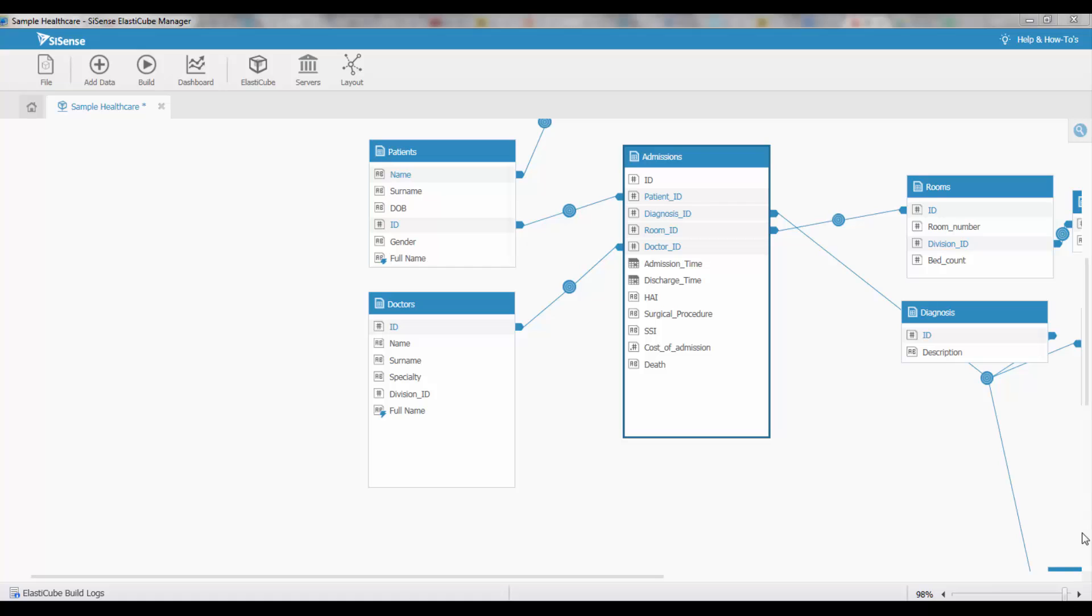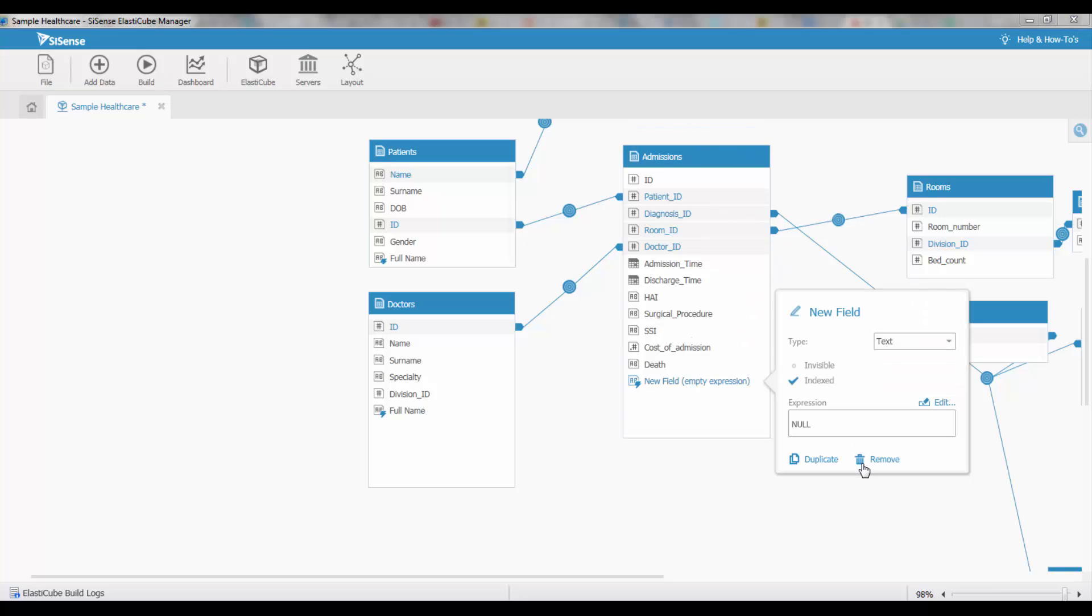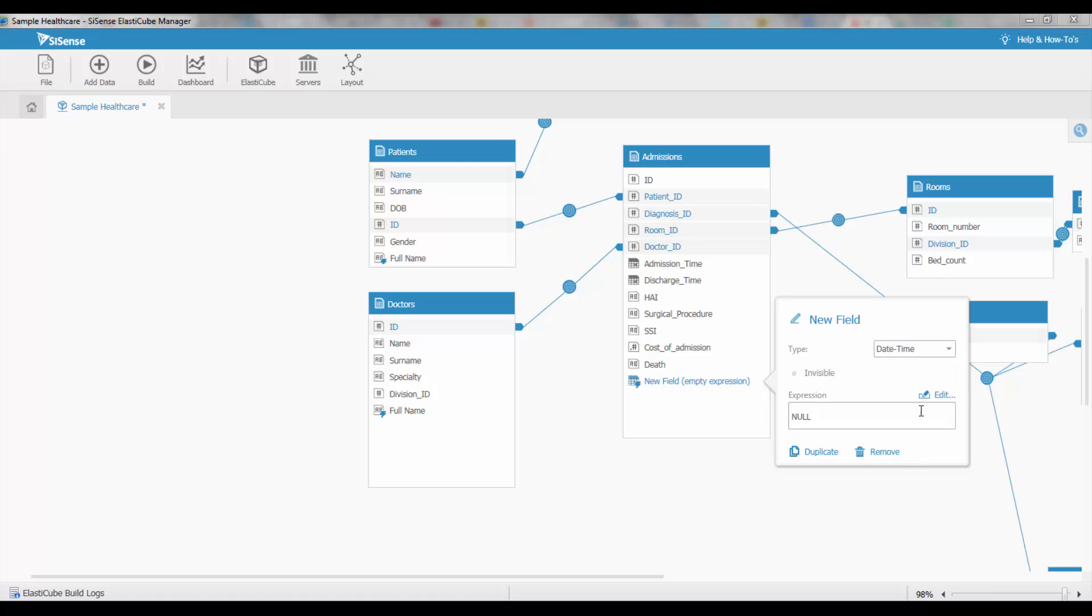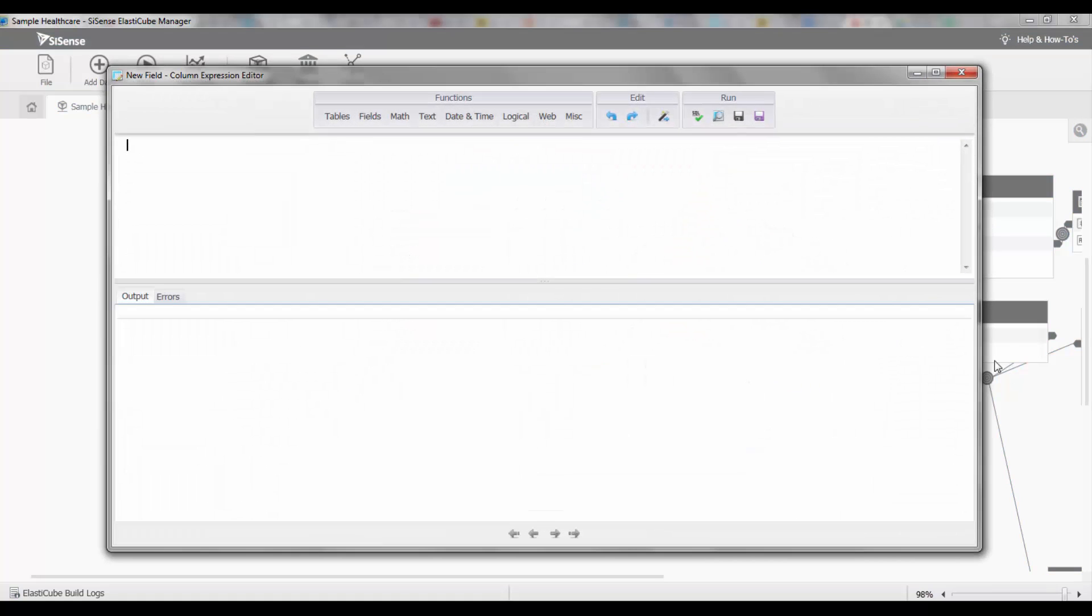Sisense has a number of functions that help you work with time and date information and prepare it for analysis. You can add a new custom field, convert it to date and time, and then start working with some of the functions.